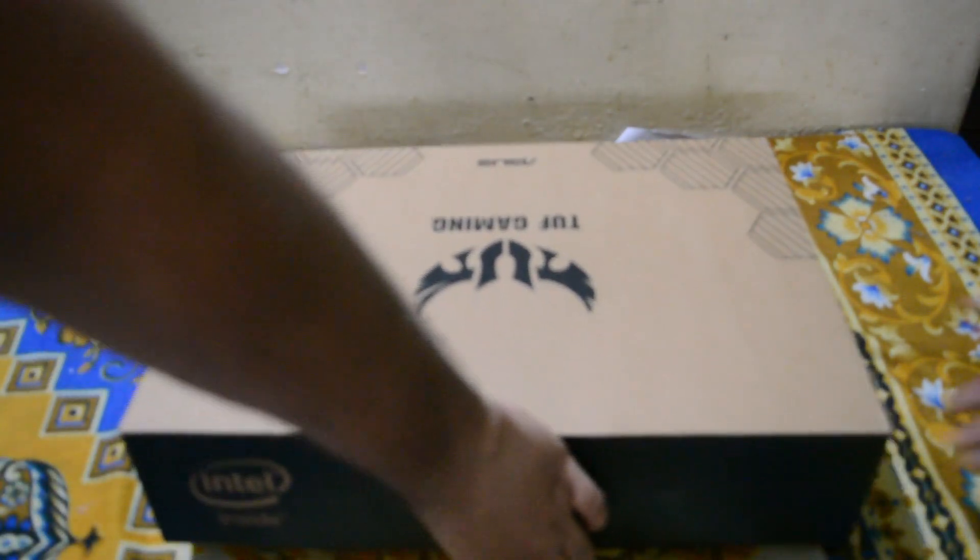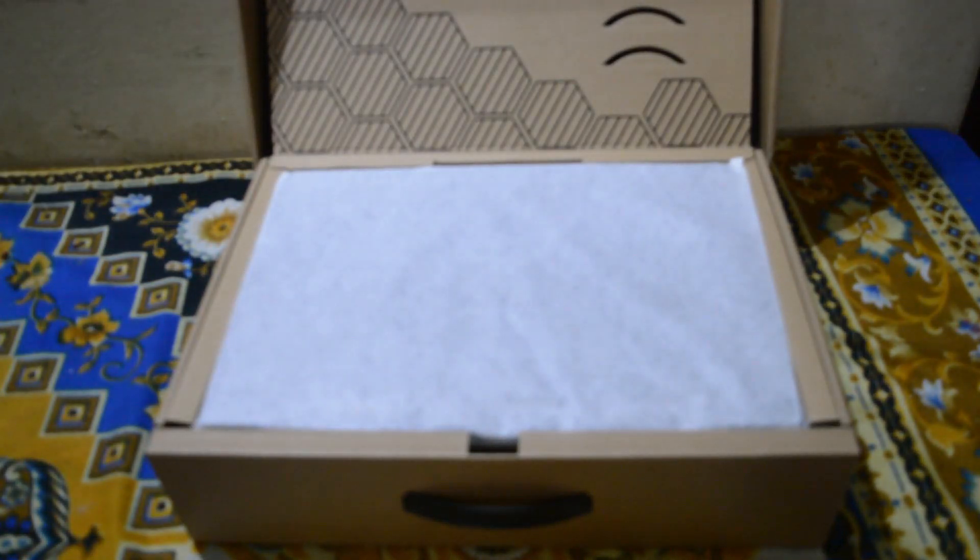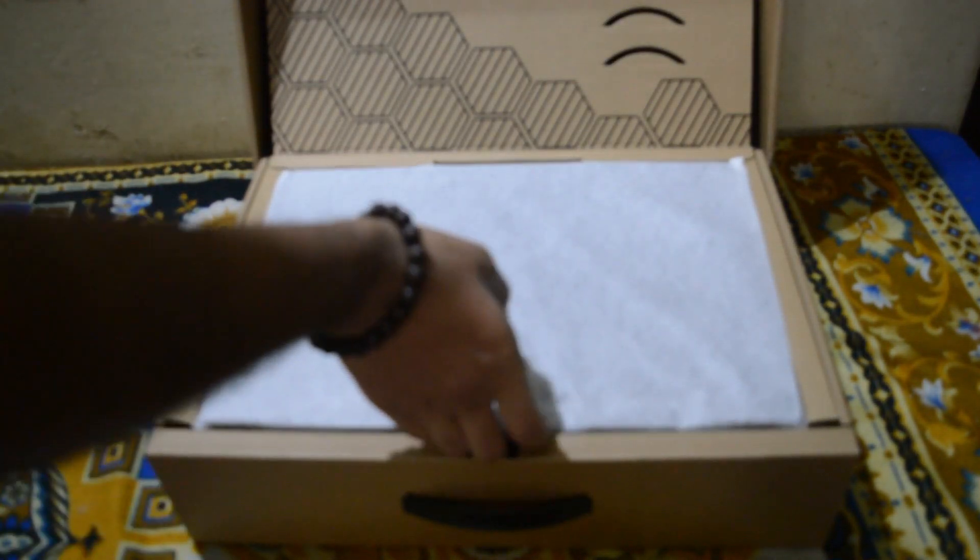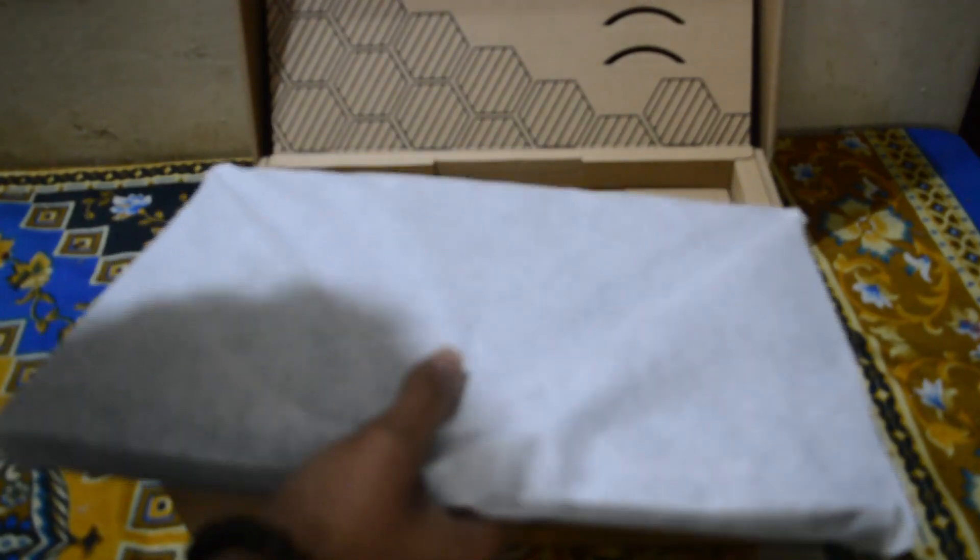So I'll give it a frame and voila. This is a basic box kit that you get. Let me just take out the laptop.